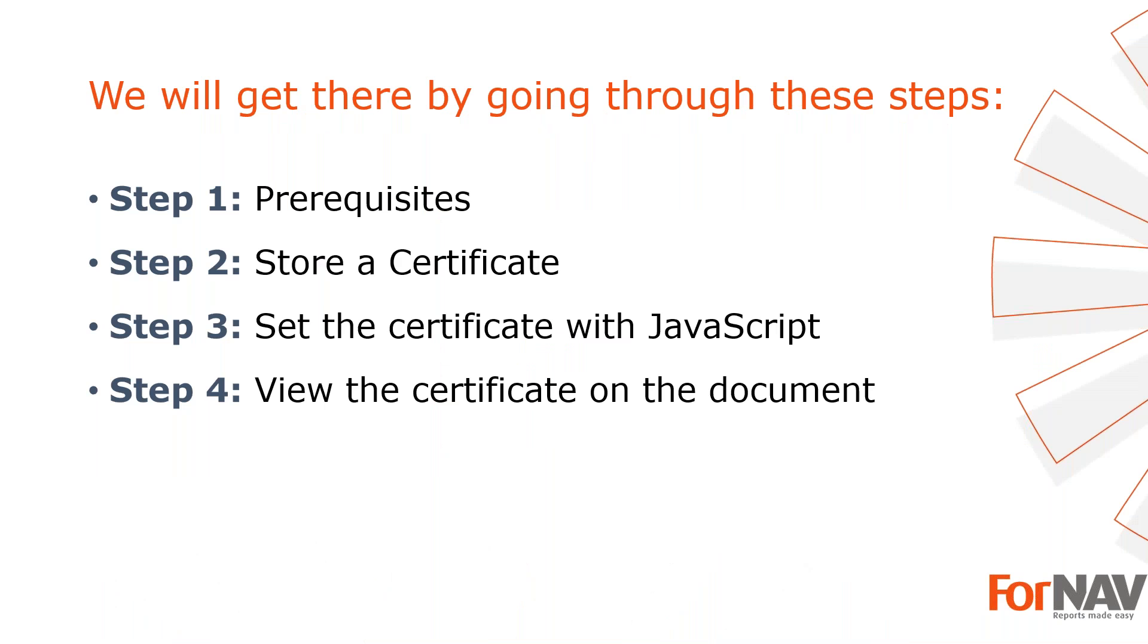To demonstrate adding a digital signature, I'm going to use these steps. What do I need to get going? In step 2, I will upload my certificate. In step 3, I will add the certificate to my report layout. In step 4, I will check the signature on the document. Let's start with the first step.